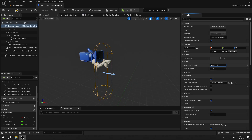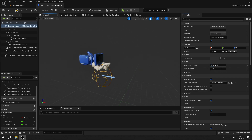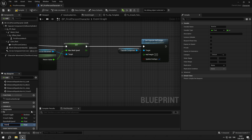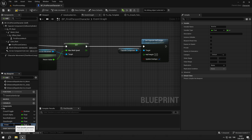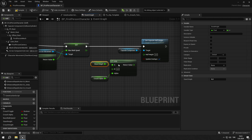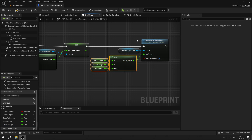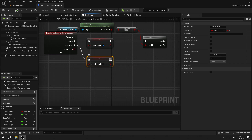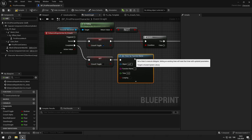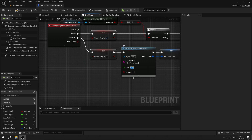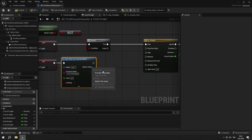Now we are going to change our character's capsule half height to change the character's height when we crouch. We get character movement and add the set_capsule_half_height node. Then create two float variables called stand_height and crouch_height and set the default values to 96 and 56. Then get crouch_alpha, create a lerp, get the new variables and connect the pins as shown in the video. From the set node, add the set_timer_by_function_name node. Set the name to try_to_stand_up, the time to 0.01 and looping to enabled, then promote the timer to a variable called uncrouch_timer.